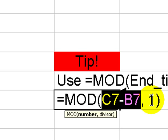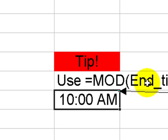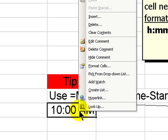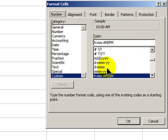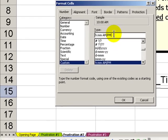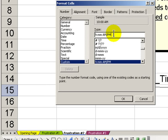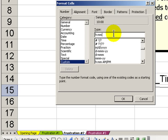So MOD returns the result after we take a number divided by the divisor. It works. It's a simple little formula. Remember, of course, to change the formatting so that we only have h colon mm.